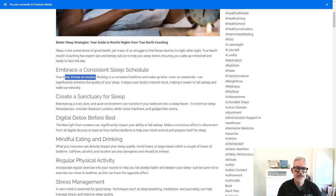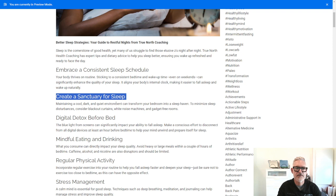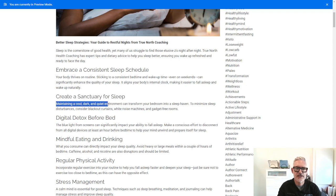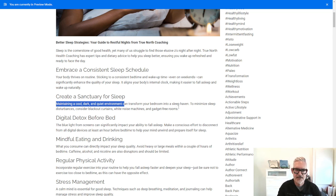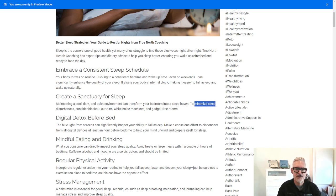Create a sanctuary for sleep. So maintaining a cool, dark, quiet environment can help you to get into that sleep haven, get into a deeper sleep. So minimize sleep disturbances including blackout curtains, white noise machines and gadget-free rooms. I personally don't like to go on my phone or anything that has bright lights